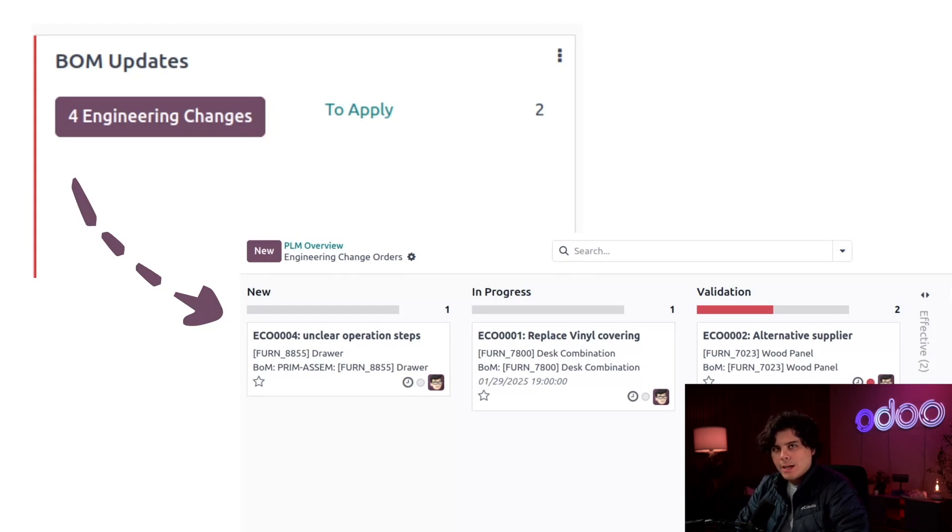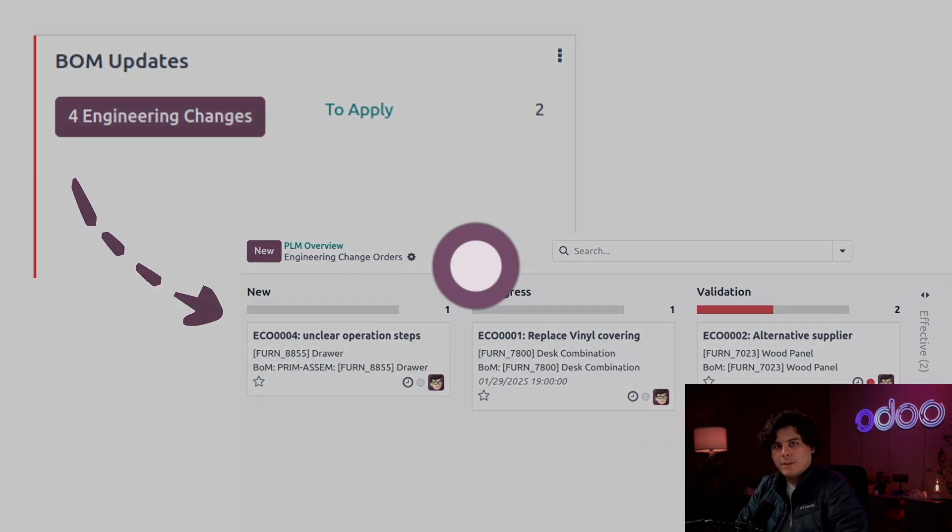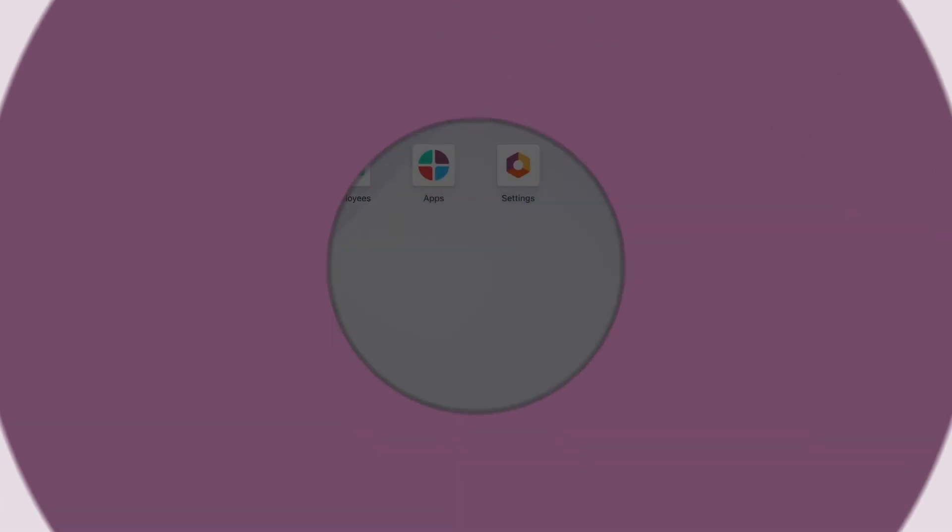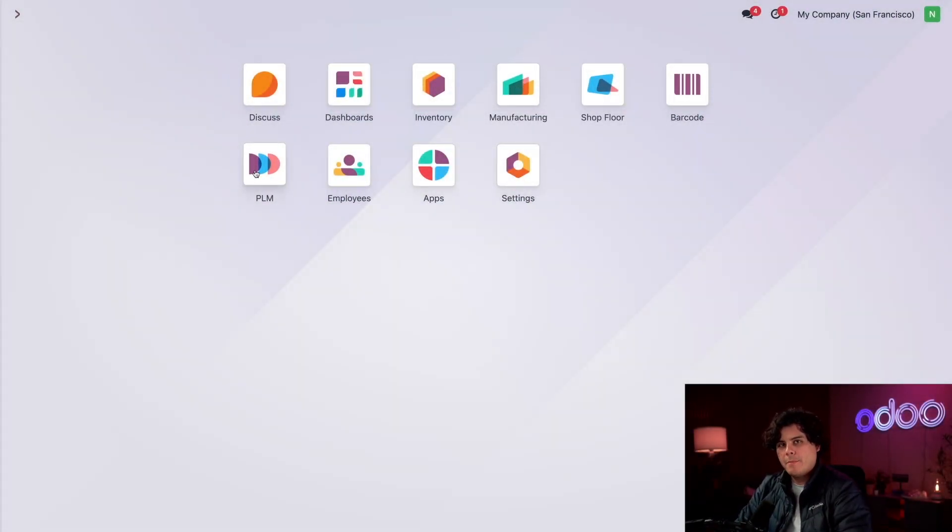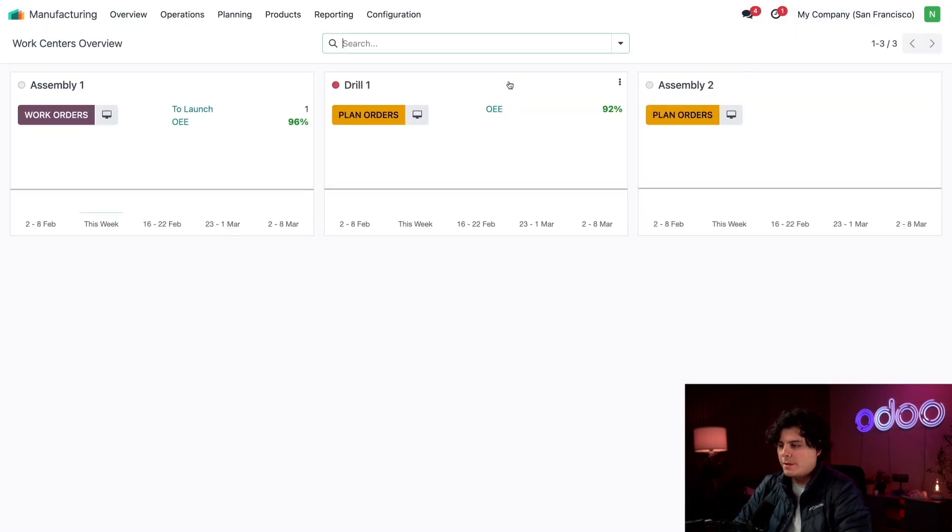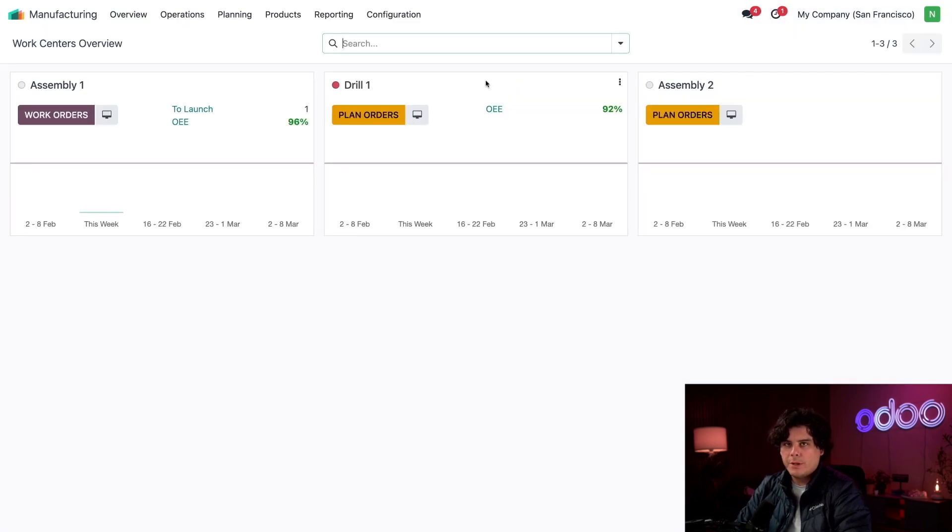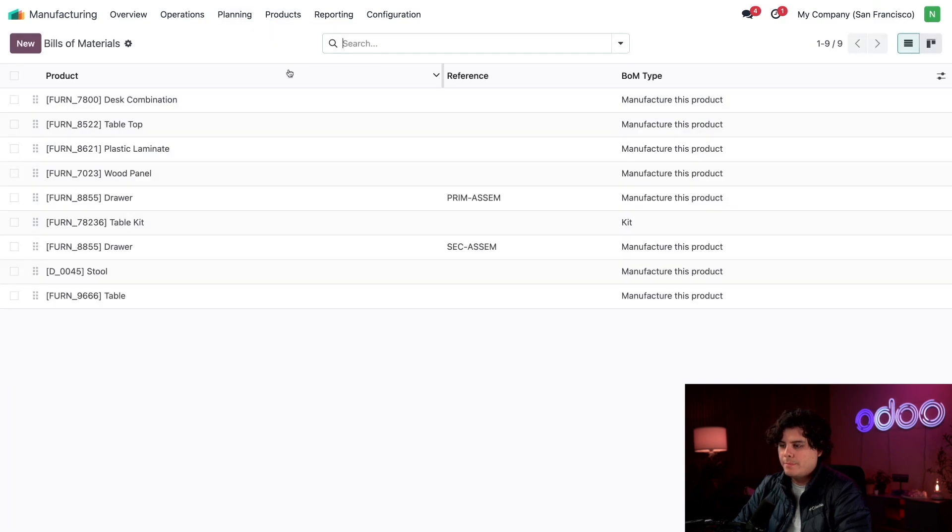PLM helps Stealthywood constantly improve our products. So enough chit chat, let me prove it to you. To use PLM to its full potential, we just need the Manufacturing app and the PLM app installed. First, let's check out the BOM that we're improving today.